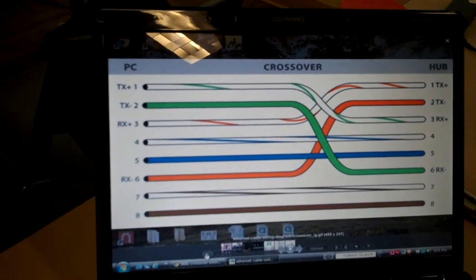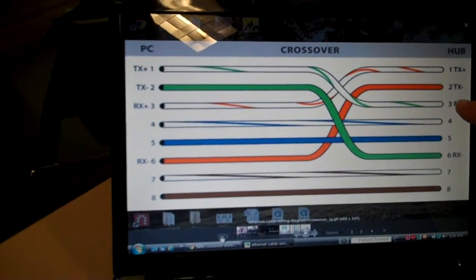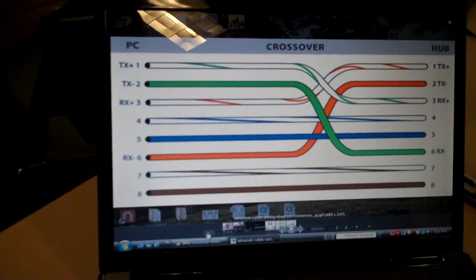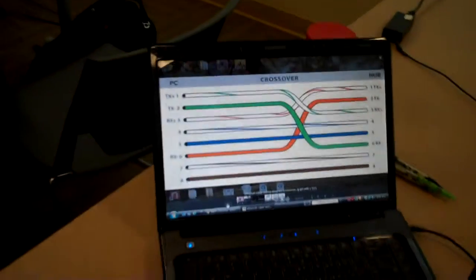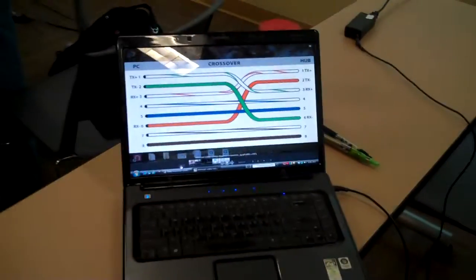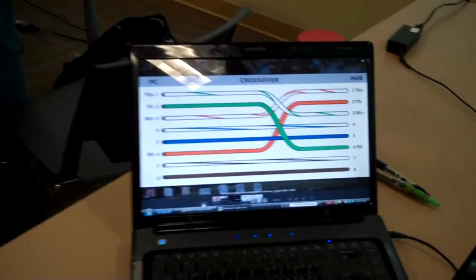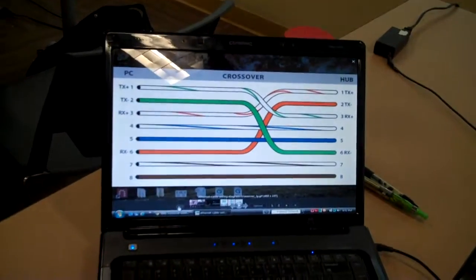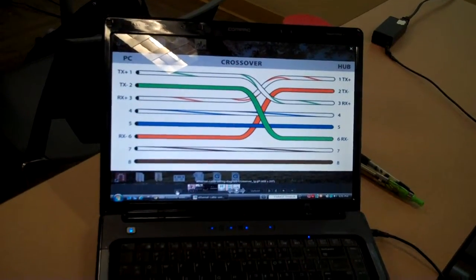And then the only difference is at your end it crosses over. So when you go to your other end, you'll want to make sure you're following your crossed over side.